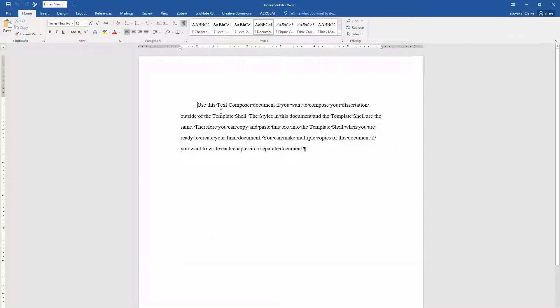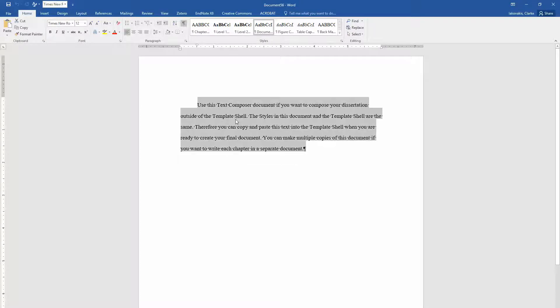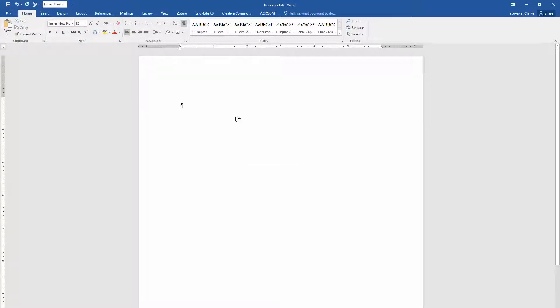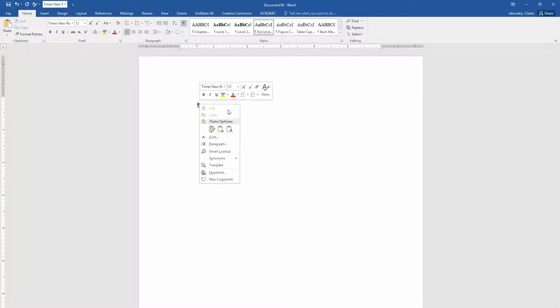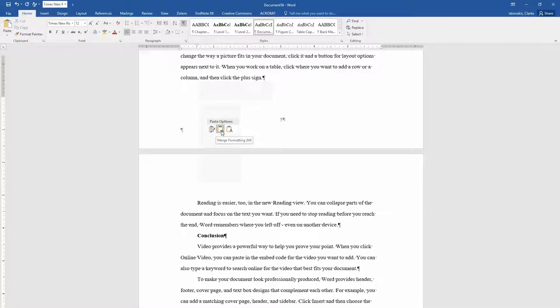So here's the text composer. I'm going to select all of this placeholder text and delete it. Now watch this. I'm going to first click on the document text style. Then I'm going to right click. And I'm going to choose this option here. Merge formatting.